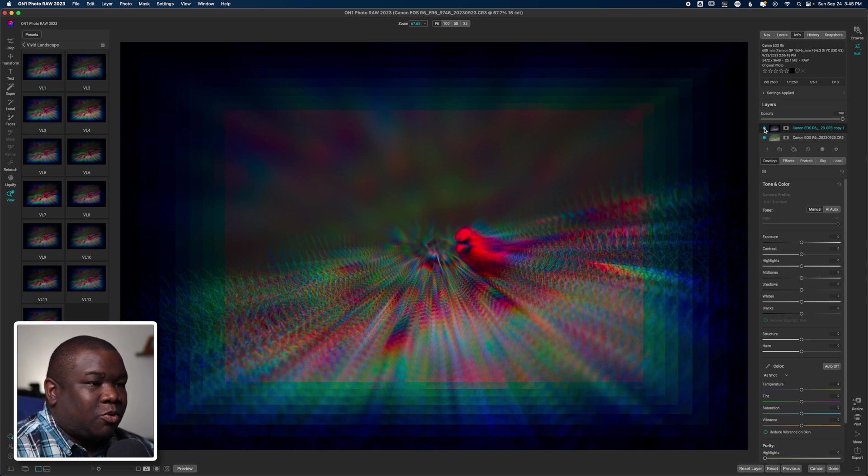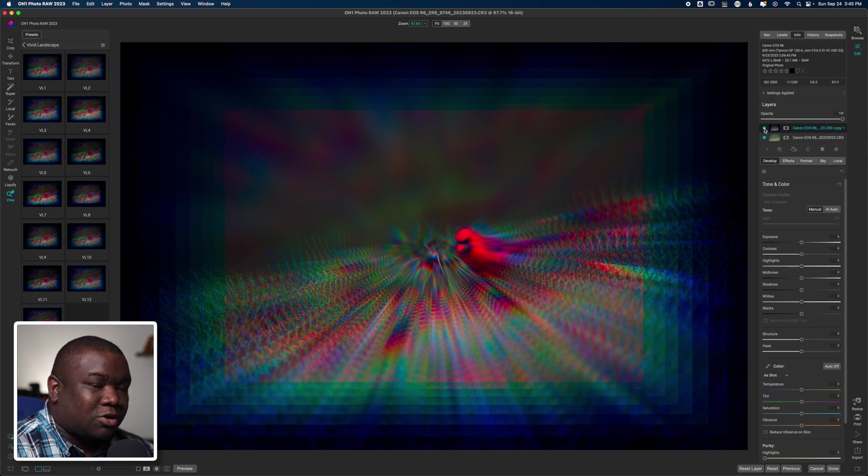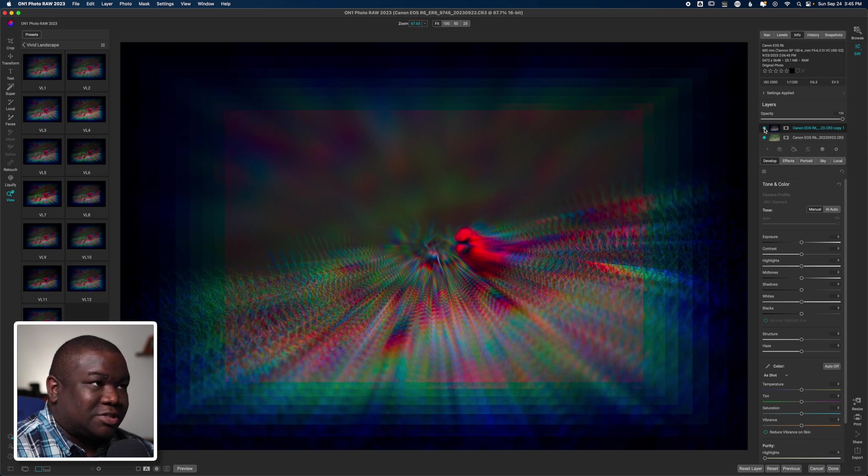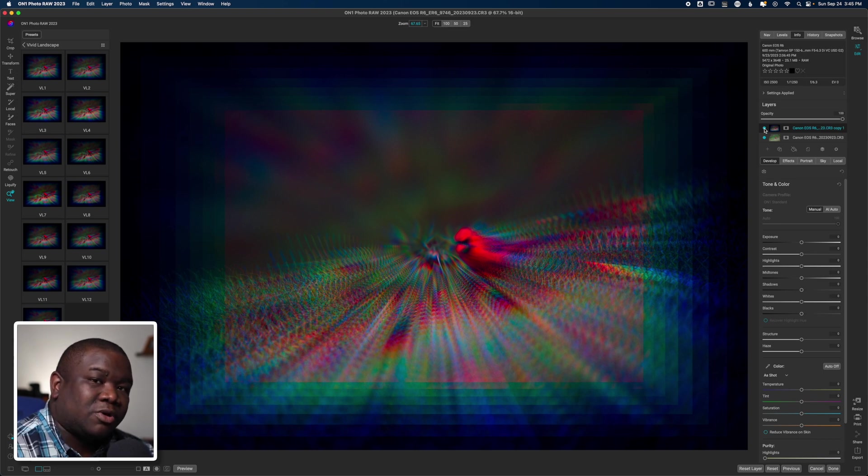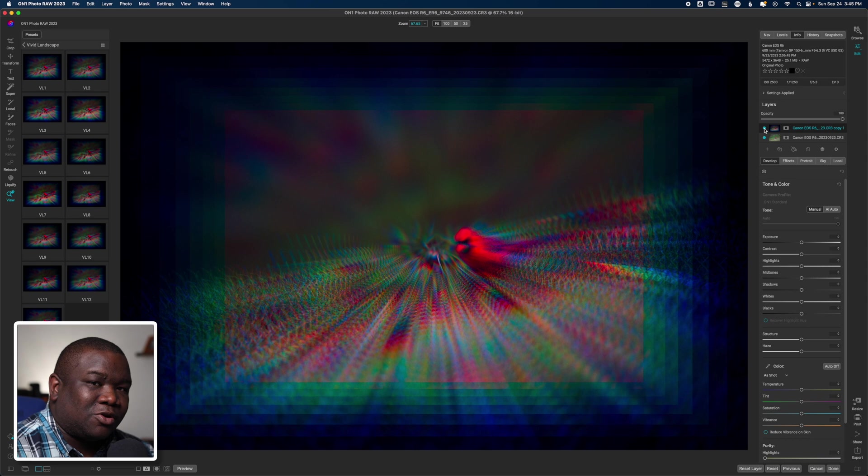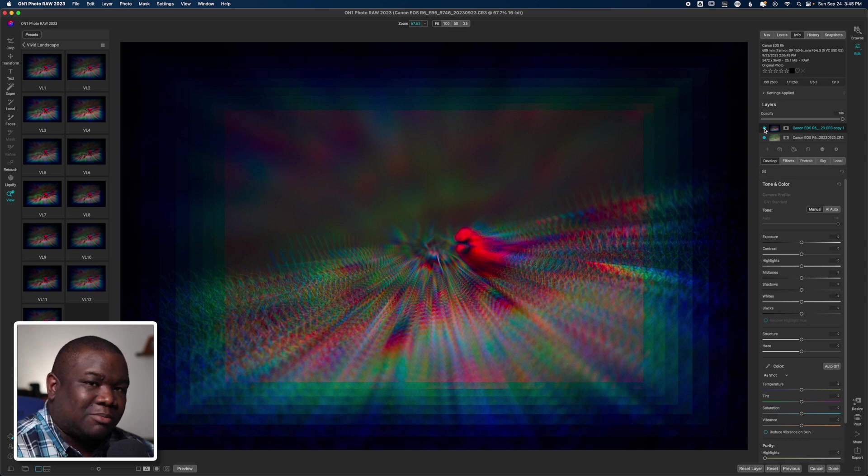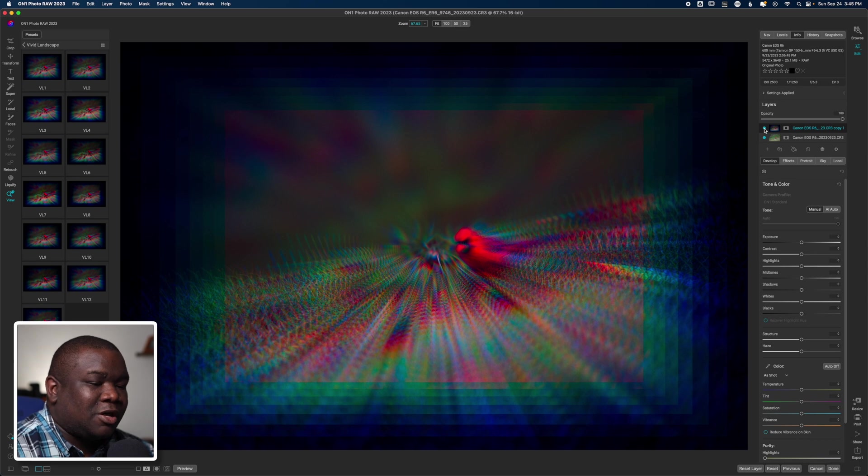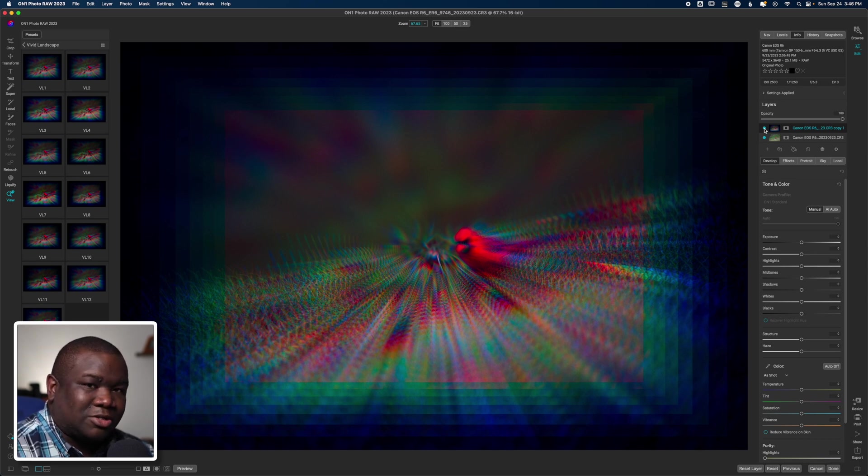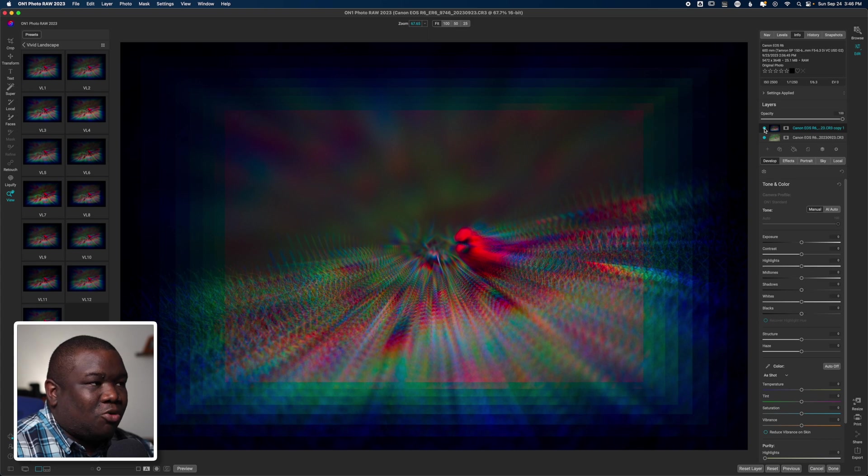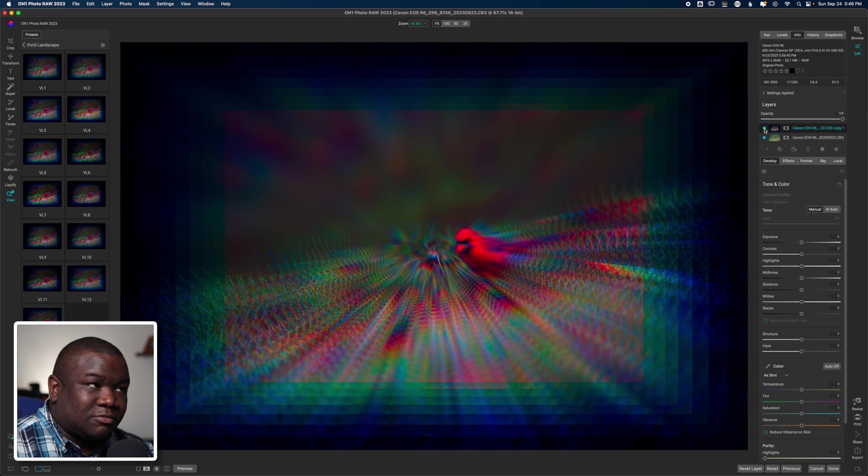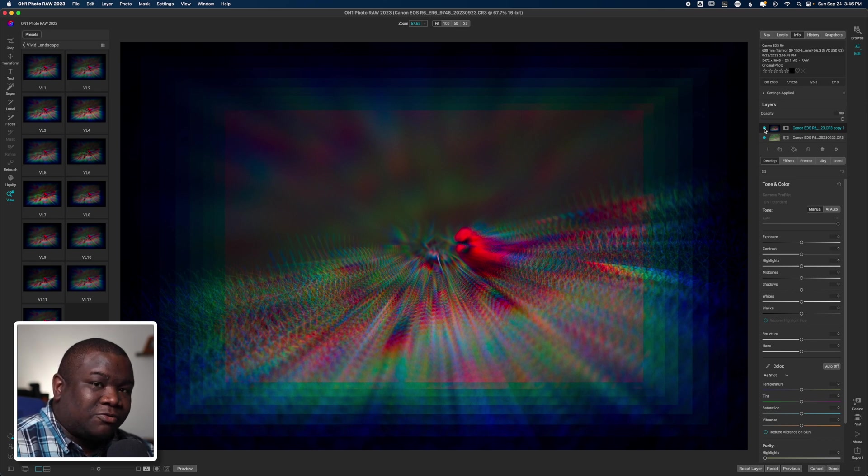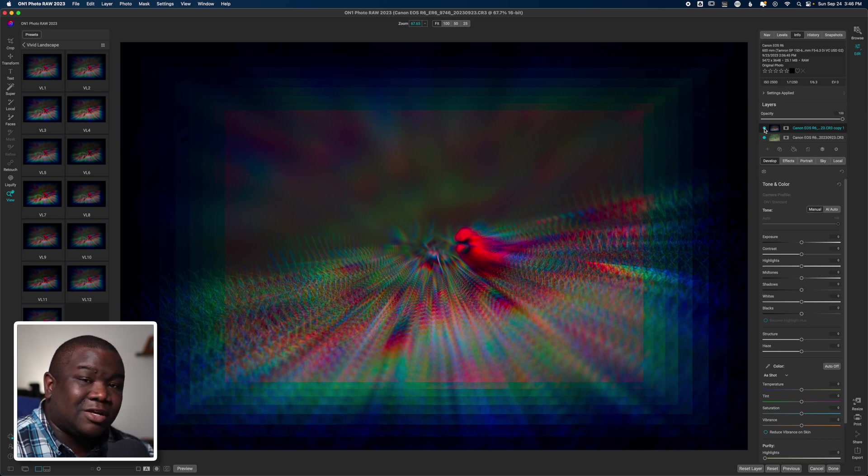Now I do want to make you aware that whenever you work in a layer-based process with On1 and you save the layers, you're going to end up with a .onphoto file. And that's similar to like a PSD file. It just tells On1 that you need to store all of the layer information so that way it can open the file appropriately later down the line.